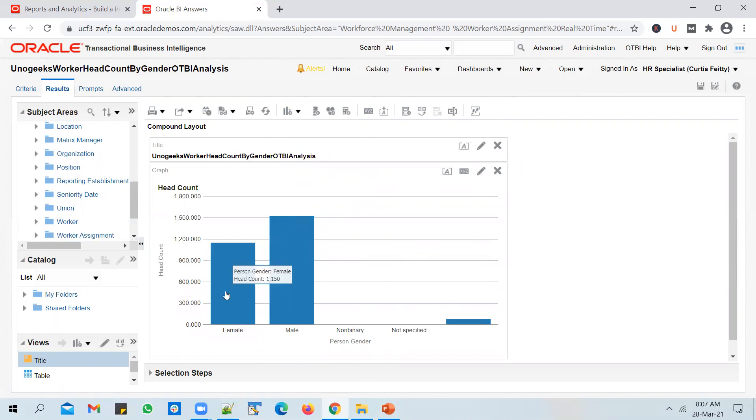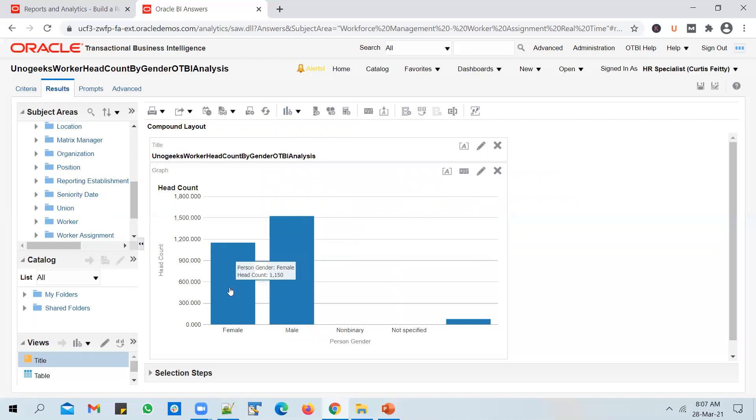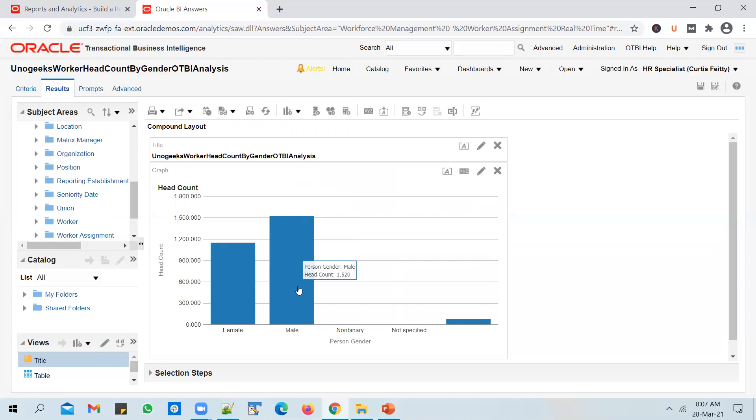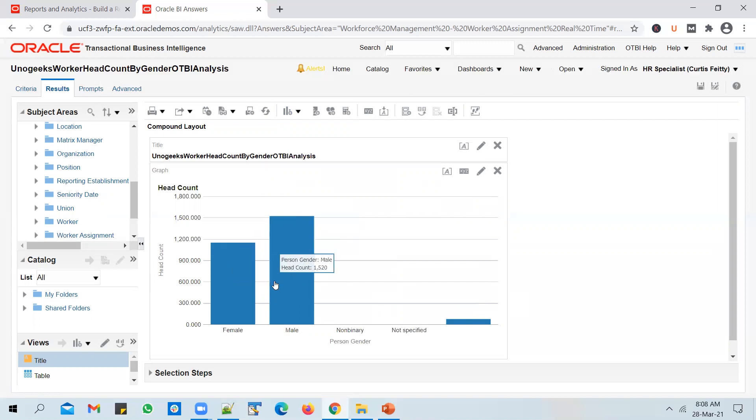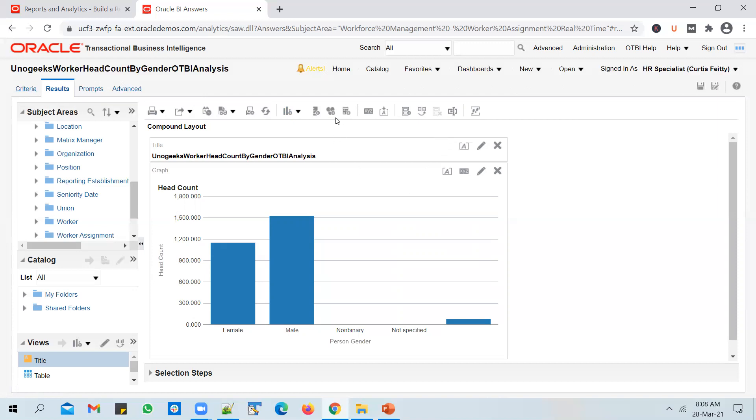You can see the headcount displayed now. If you notice, the headcount is getting displayed as a number, but doesn't it make sense to display it as a percentage rather than a number? If I'm looking at this report and I want to know what percentage of my employees are female, I'll have to open up the calculator and do the math myself - like 1150 divided by total number of employees that I have. So instead of that, let's try to make the life of the end user easy. Let's convert these numbers into percentages. We don't have a percentage column available in the subject area, but you can add new calculated measures.